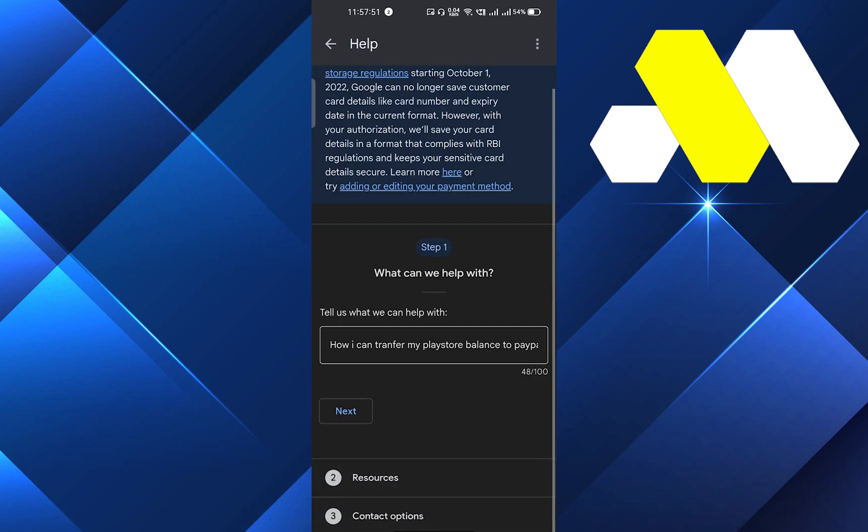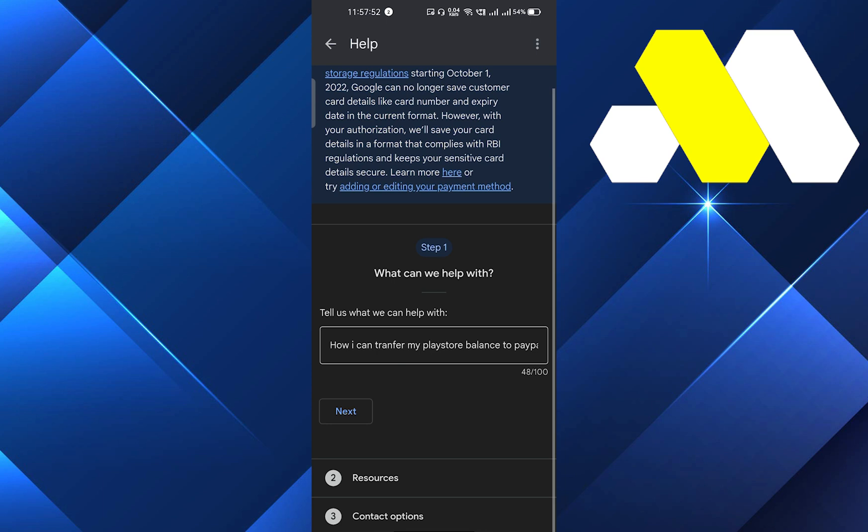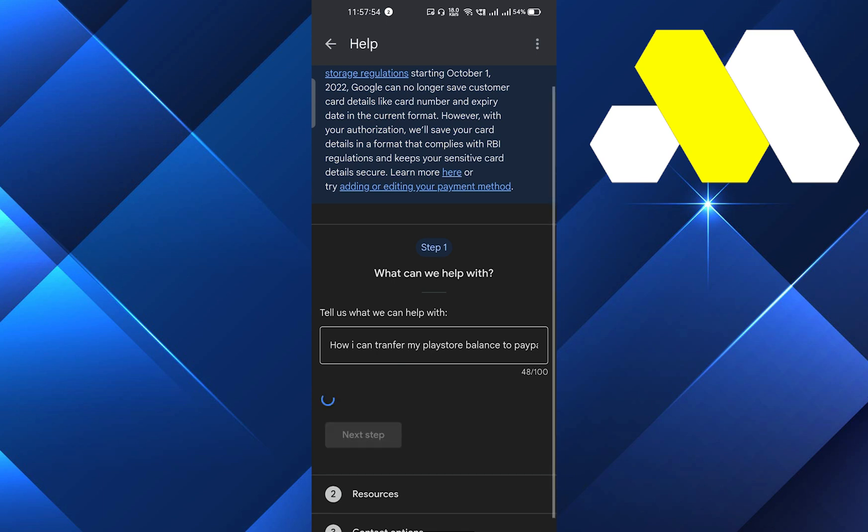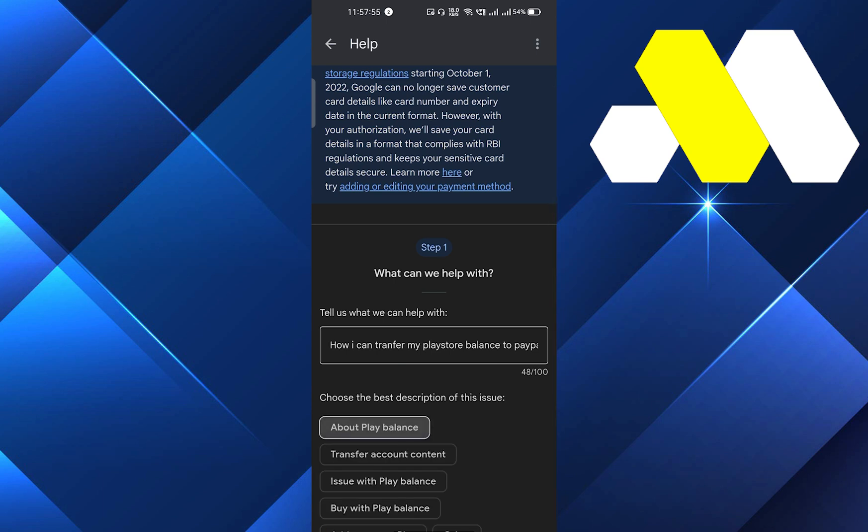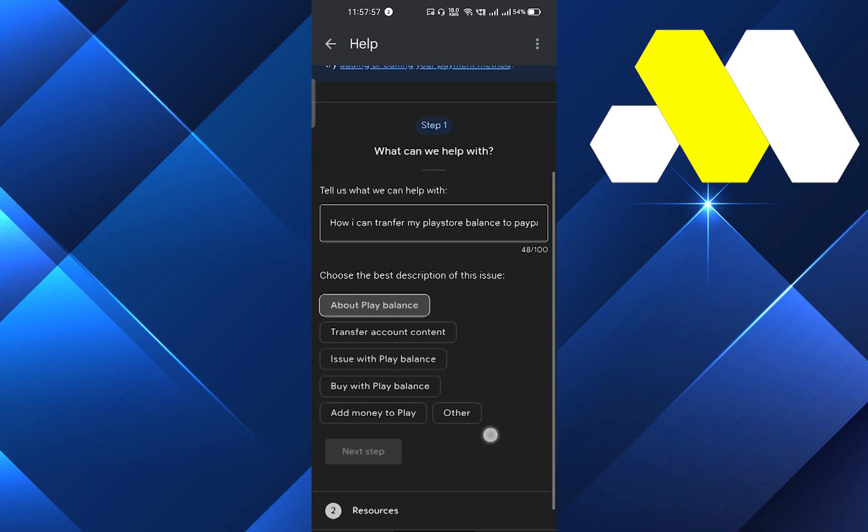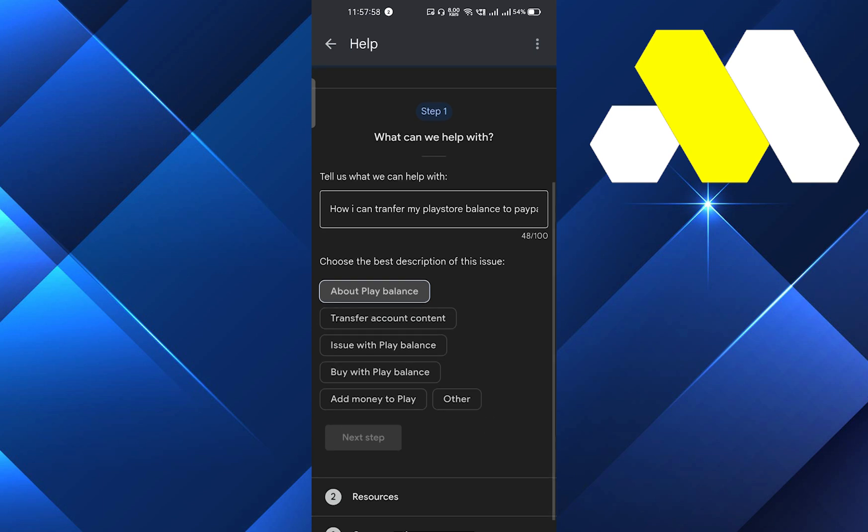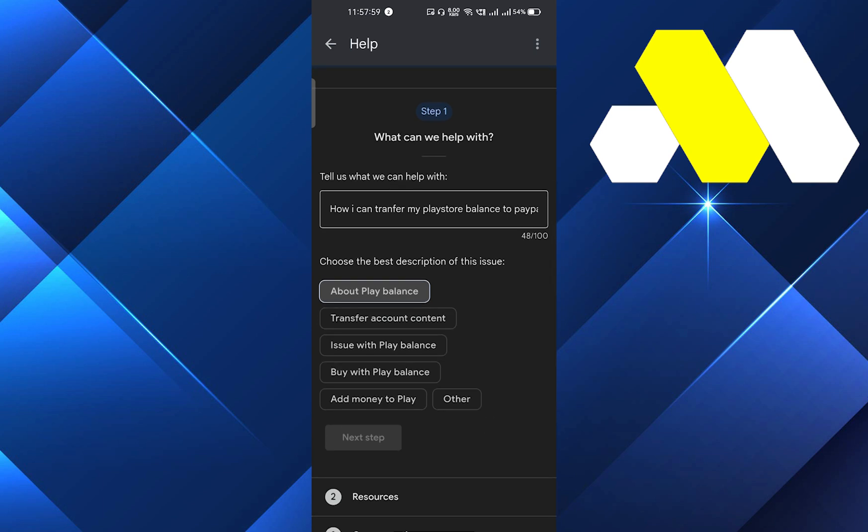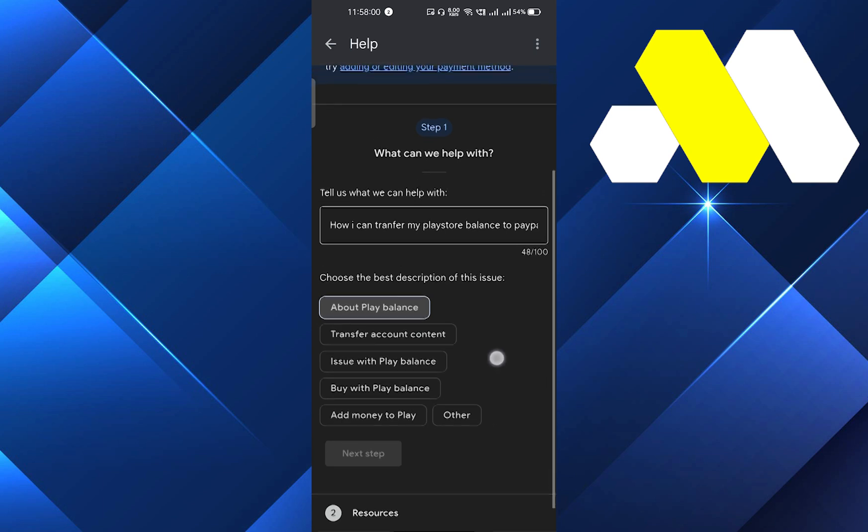Here you have the option status where you have to select the best description which suits your issue. So here we will select 'about Play balance.'